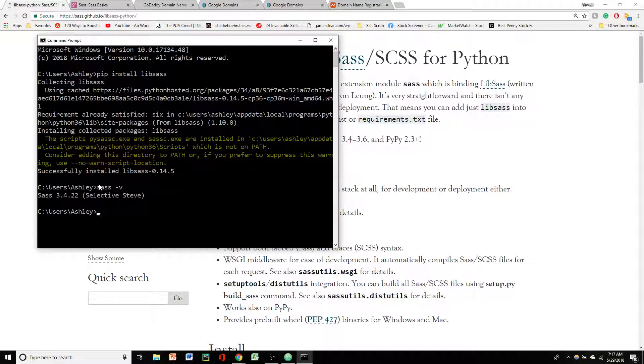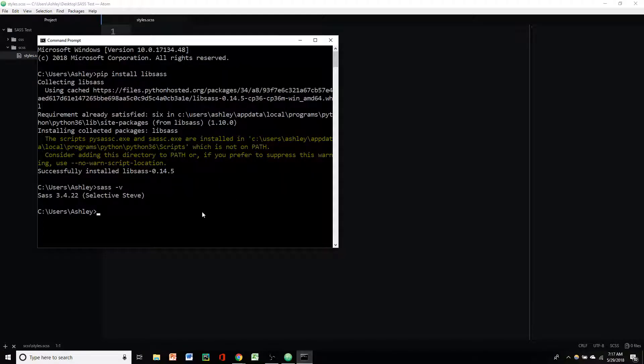As far as using it, I went ahead and made a little test directory on my desktop here, Sass test, and added a CSS file and an SCSS file with a little styles.scss. Don't know why that font didn't get bigger when I made this font bigger. That's weird.